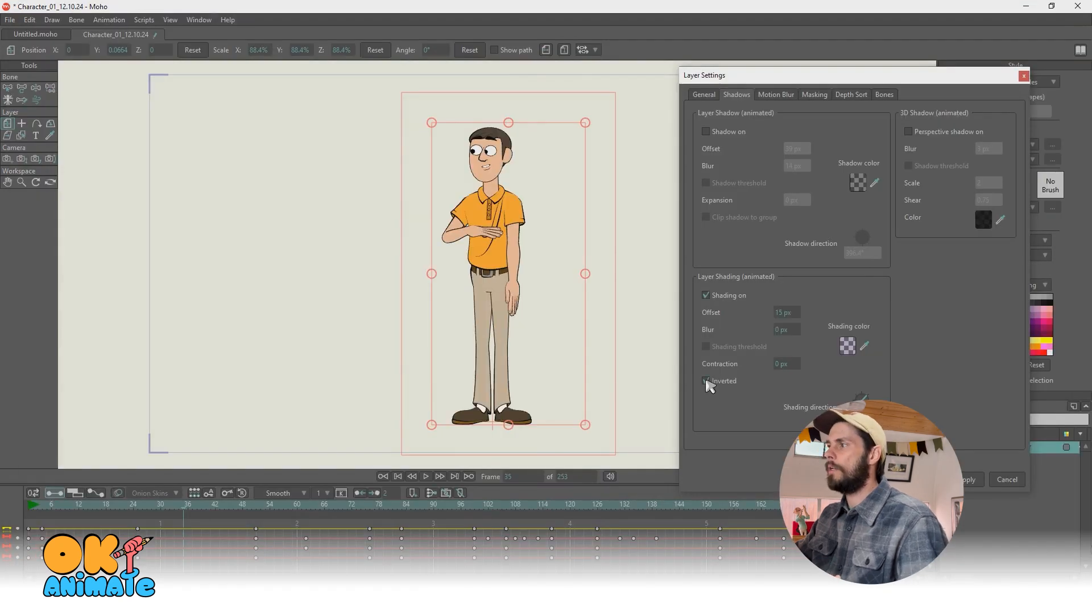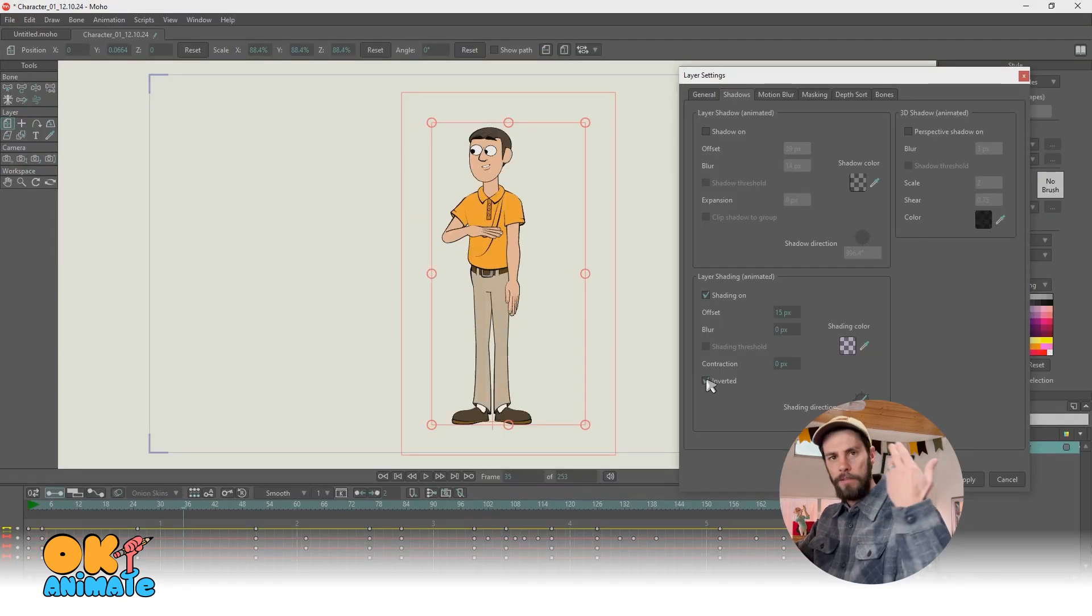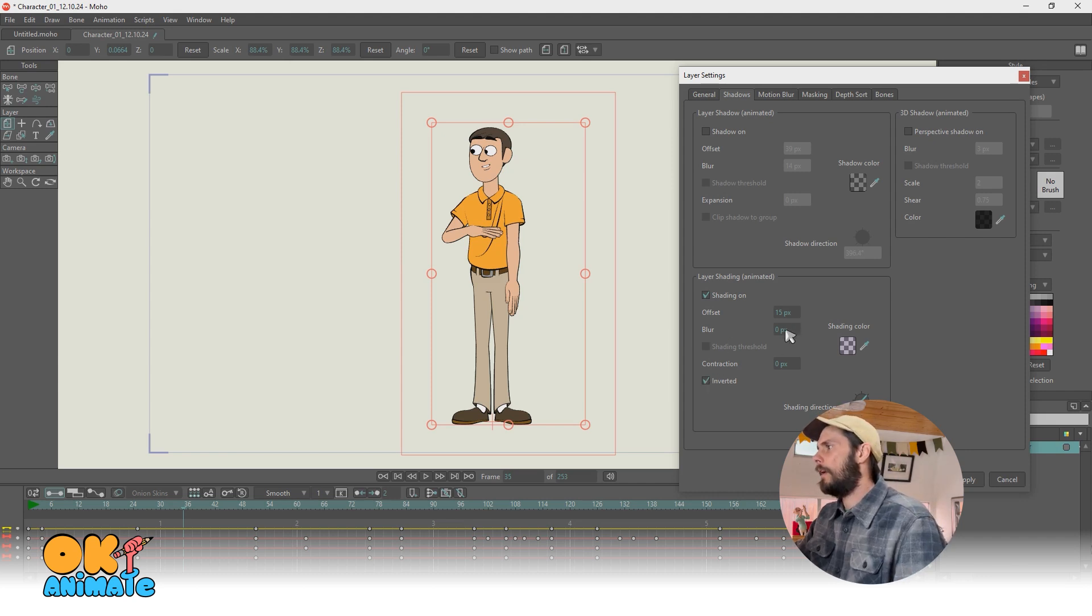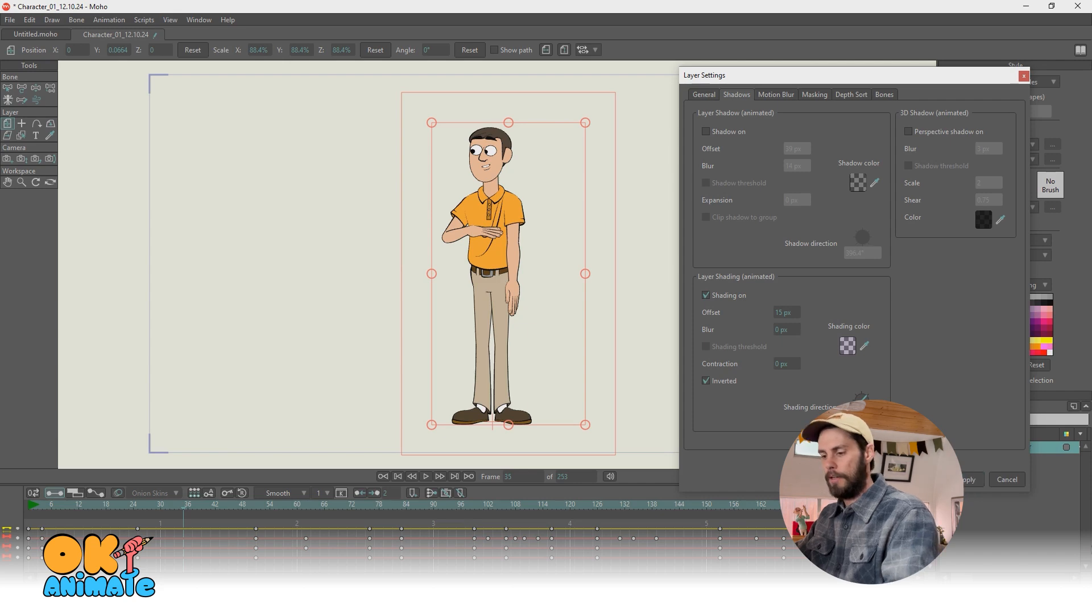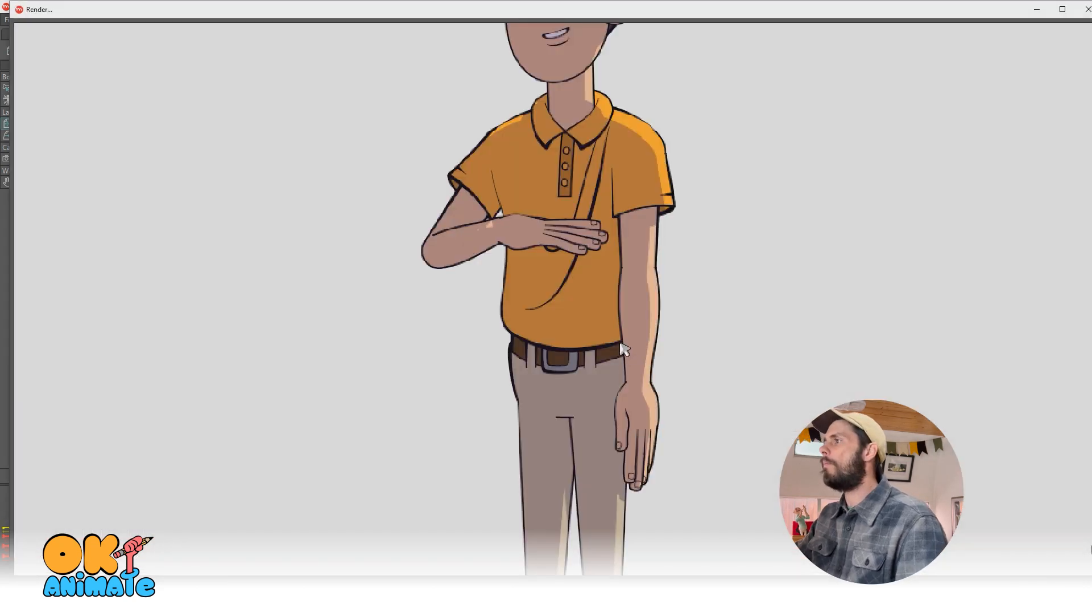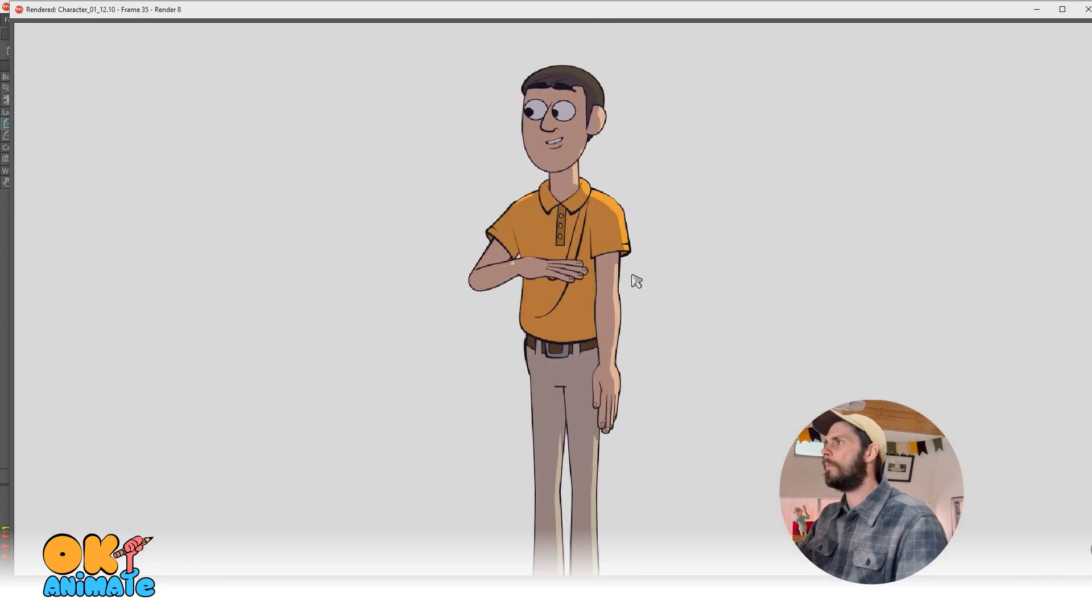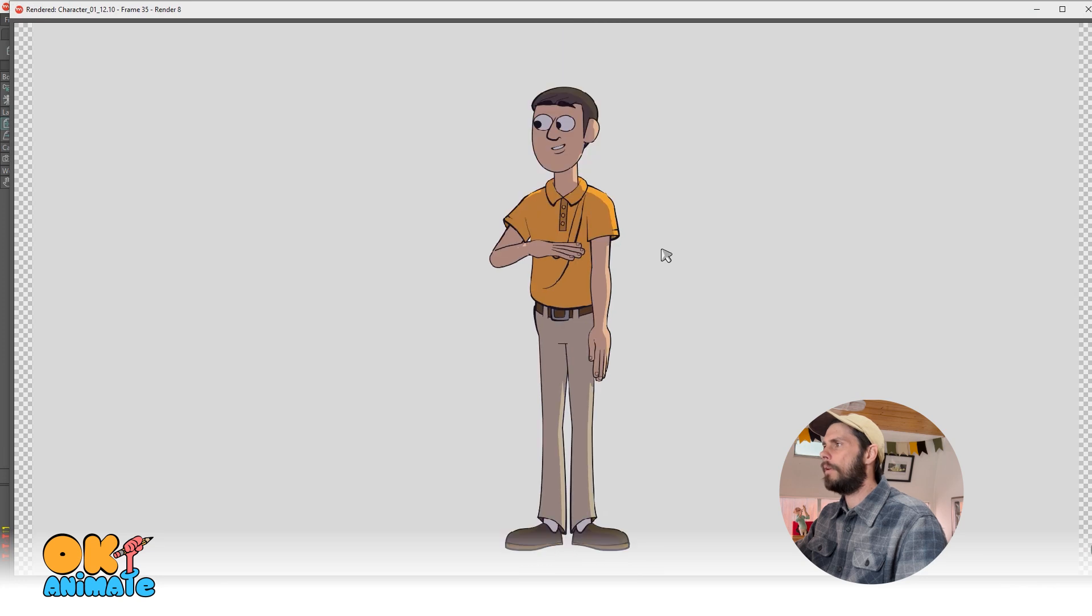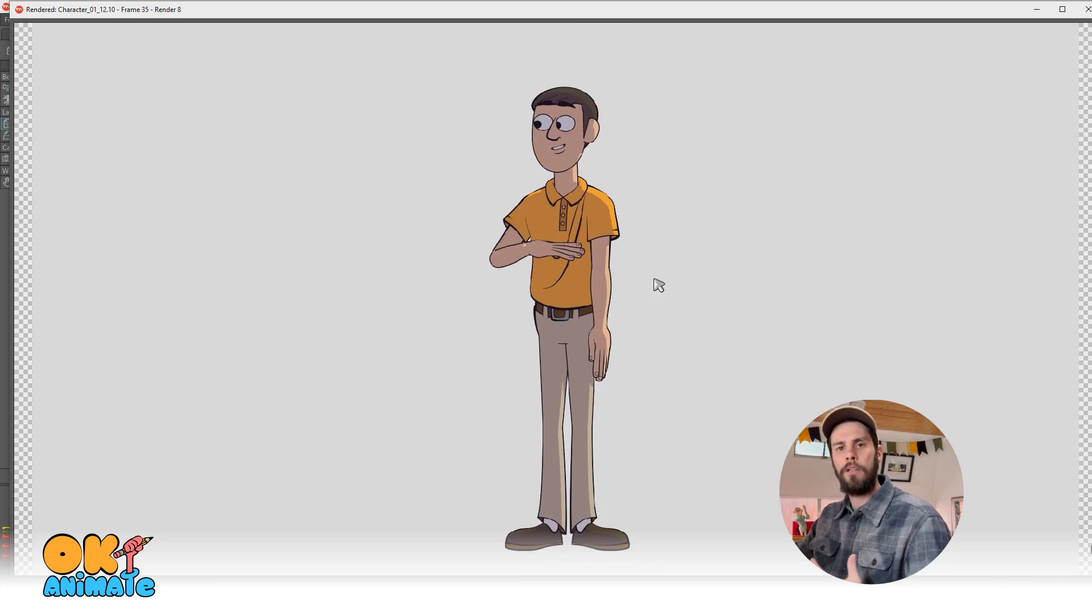Typically what I do is I like to invert that shadow and it gives a nice rim light to the character. And let's just take a look at this one now, see how it looks. There we go. It feels, in my opinion, just a little bit more dramatic.